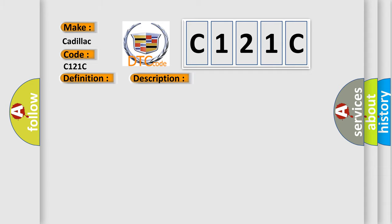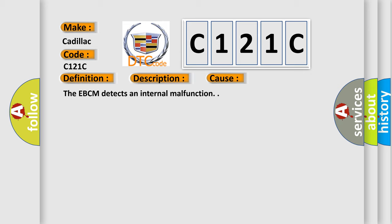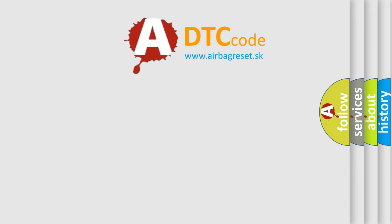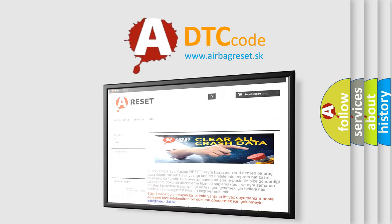This diagnostic error occurs most often in these cases: The EBCM detects an internal malfunction. The airbag reset website aims to provide information in 52 languages.